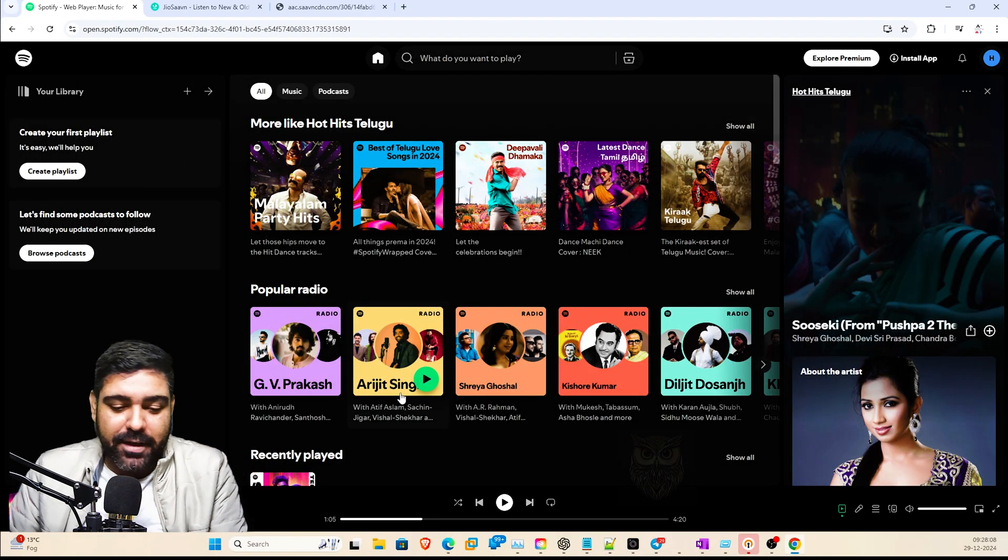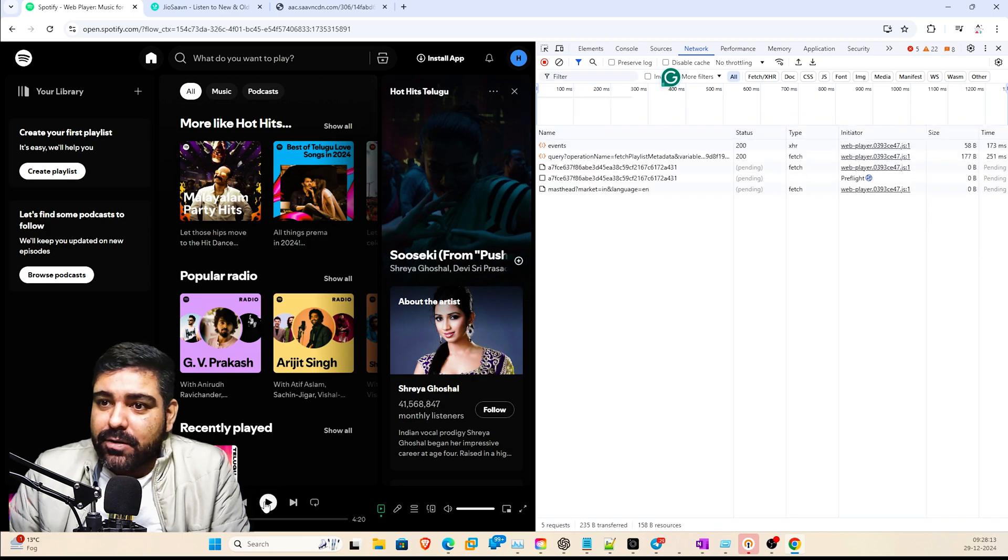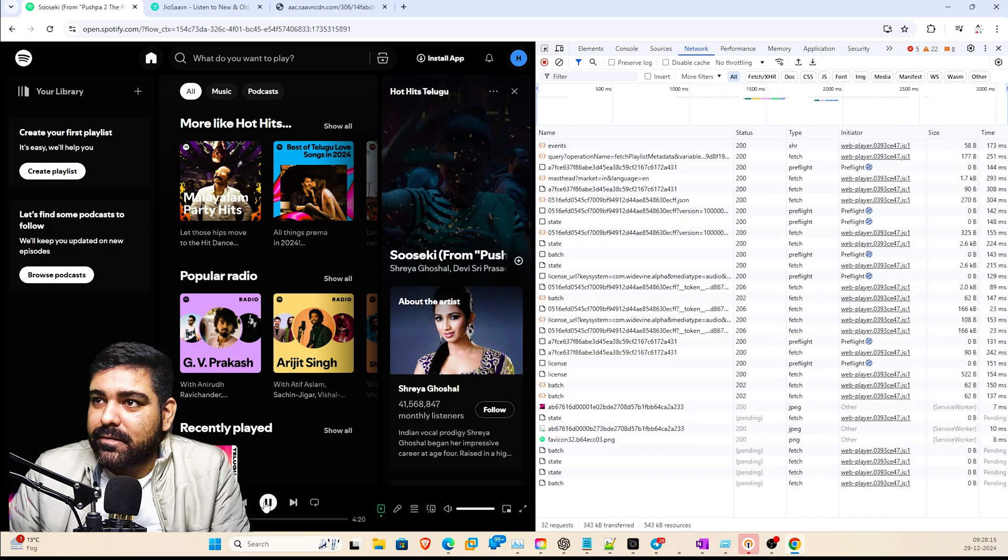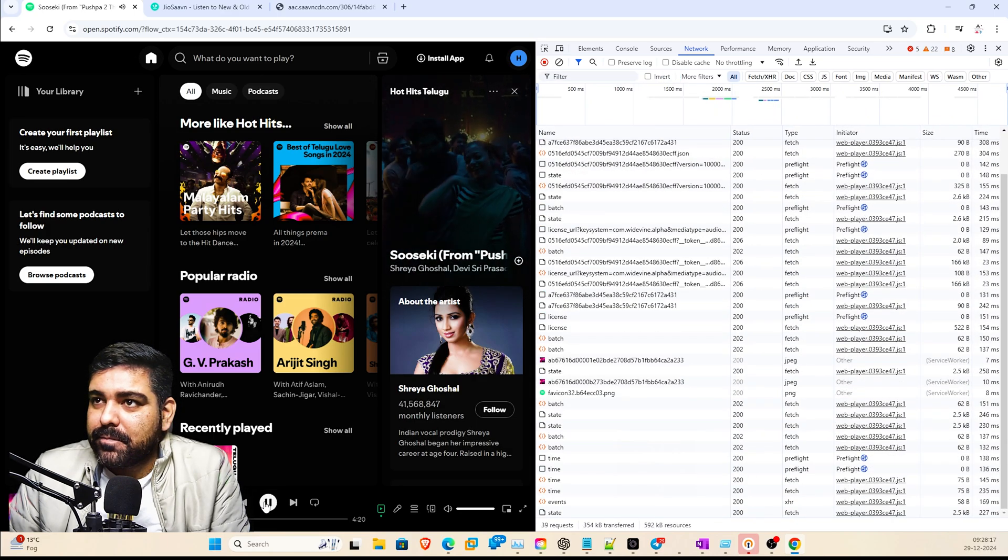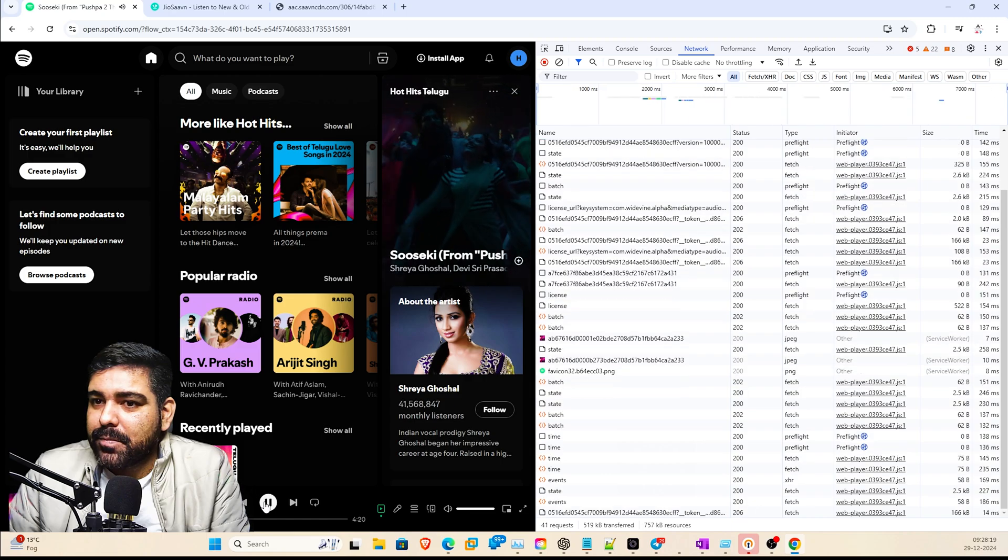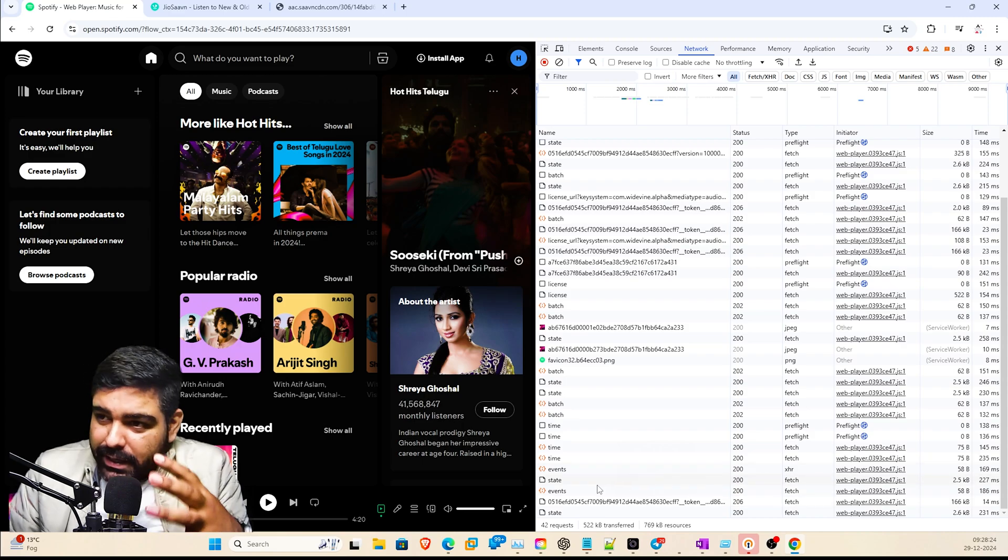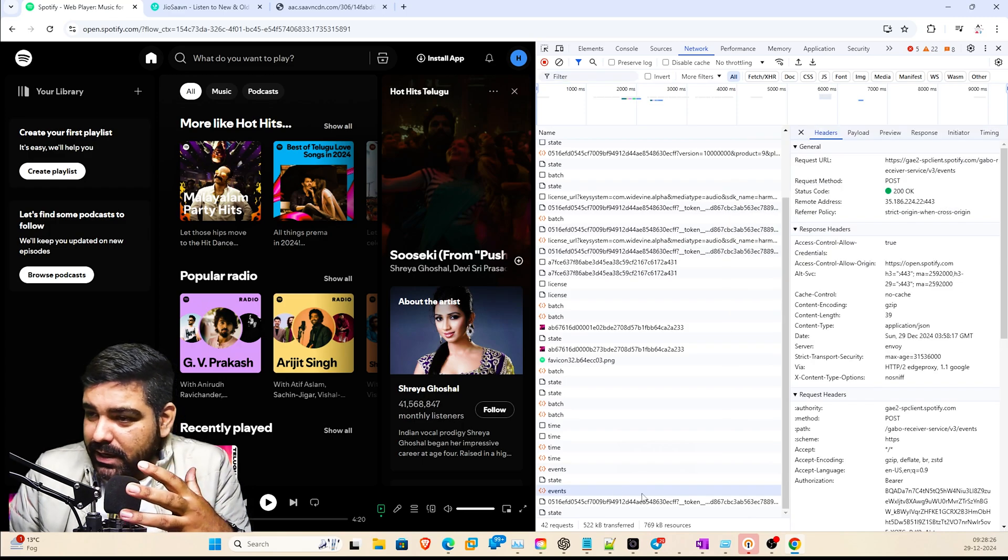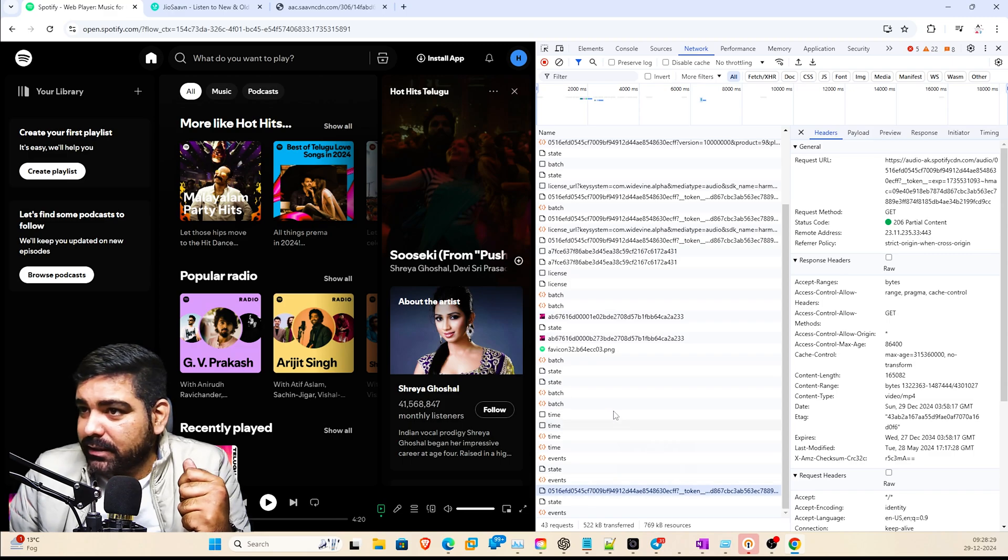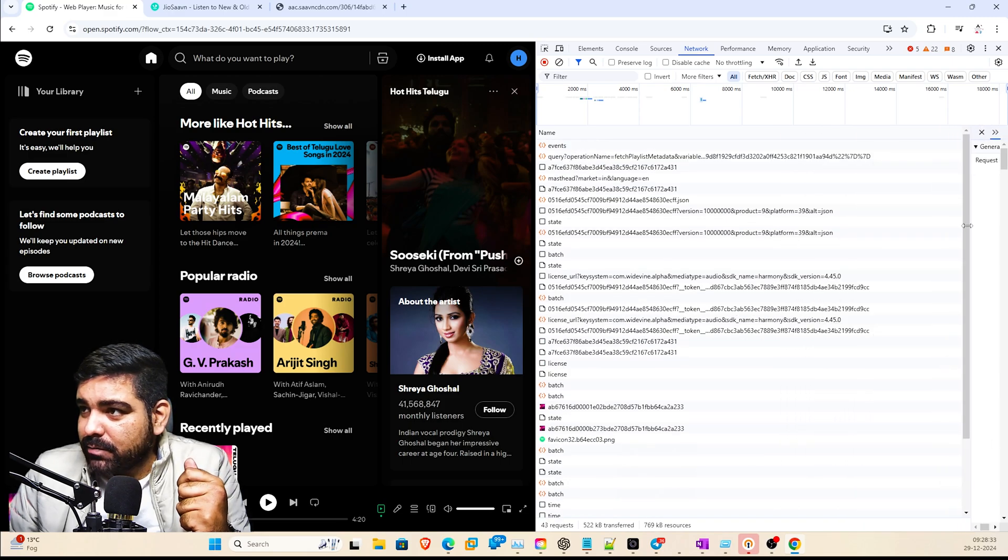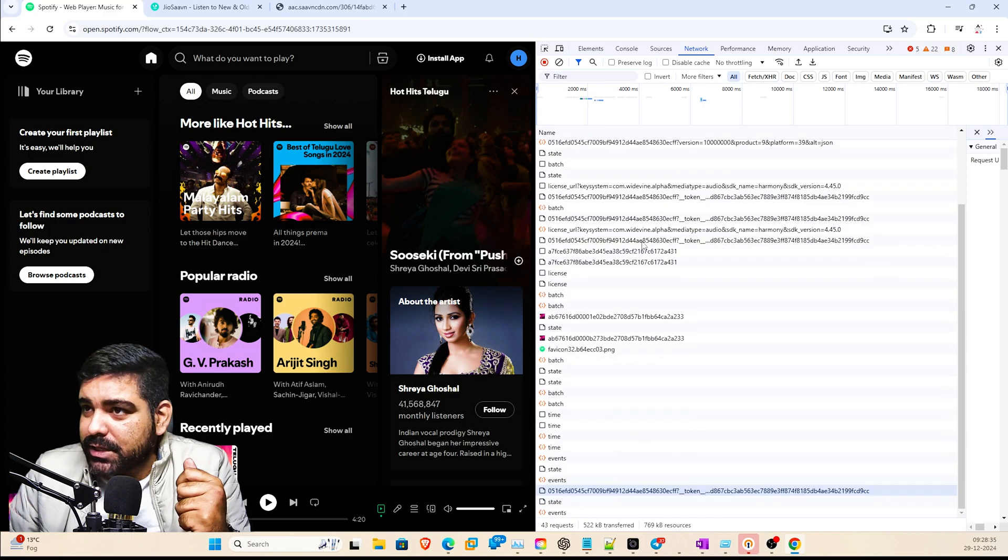So let me play a song on Spotify. When I play a song, there will be an event that's triggered and there must be a file that's being pulled. Let me check out the media.